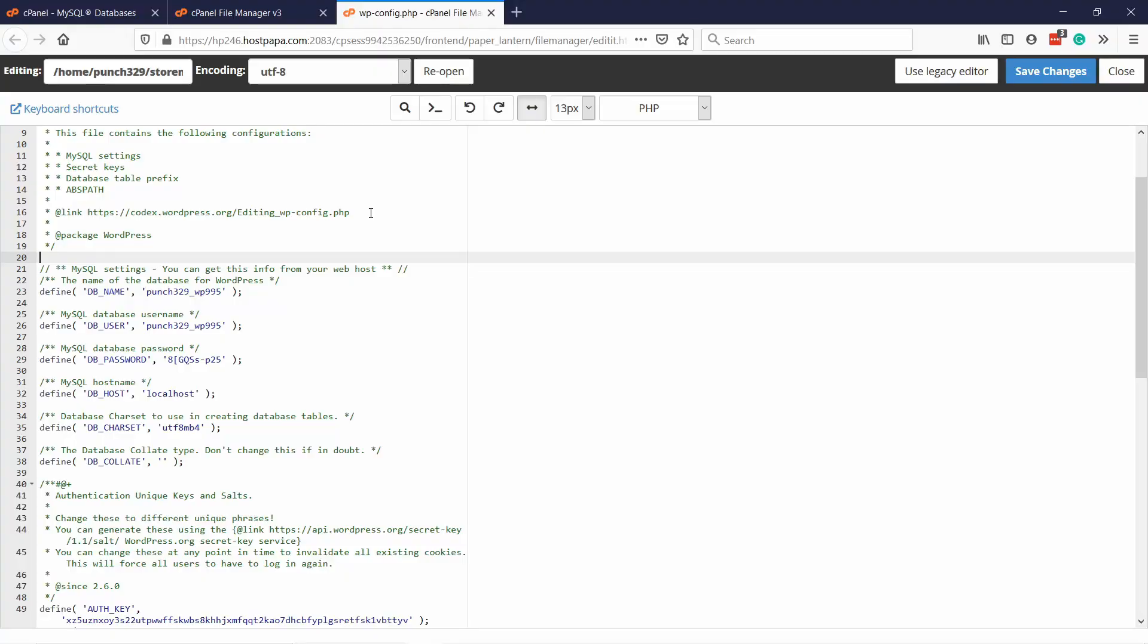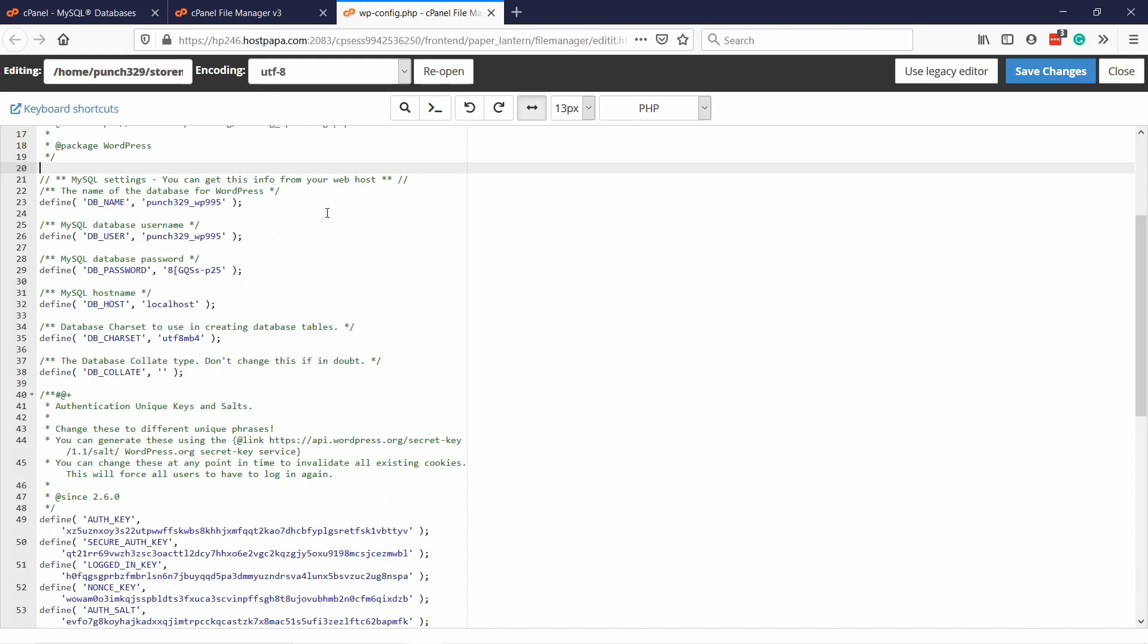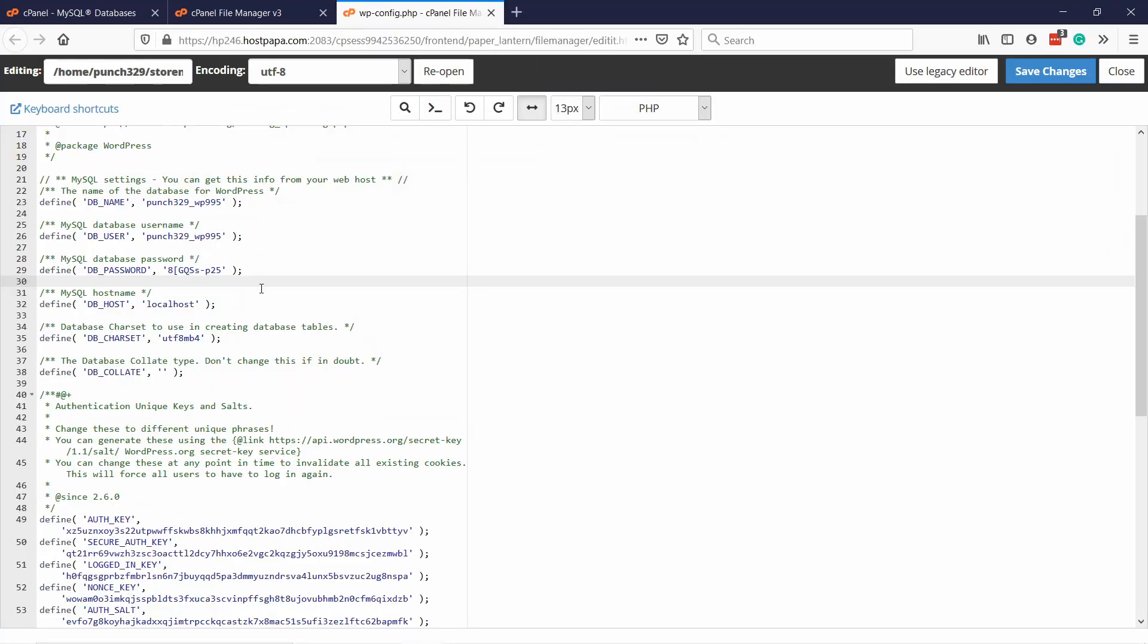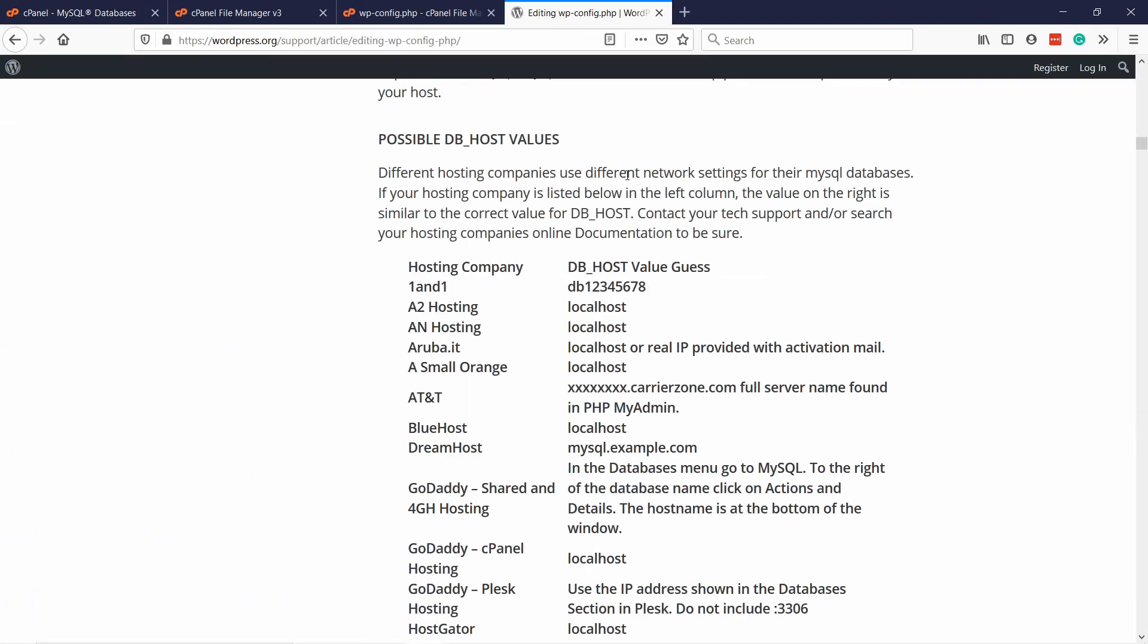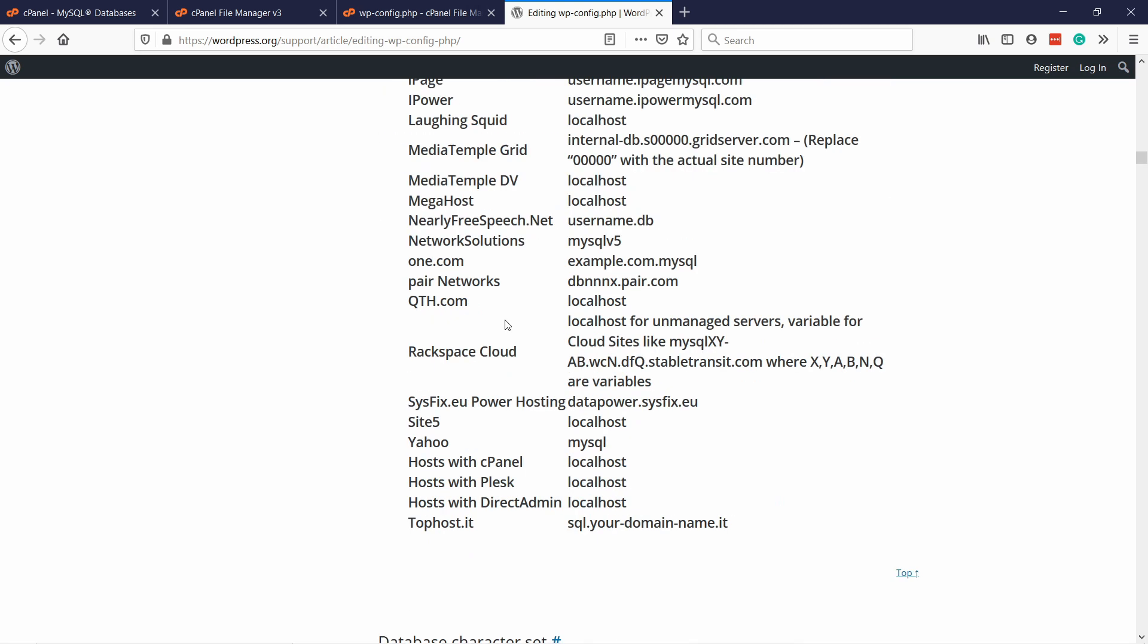Step two, since we're already in wp-config file, let's check that the DB host is the correct one. For most hosts, it's localhost, but this depends a little bit on your web hosting. In most cases, it will be localhost. But this again depends on your web host. The cool thing is that WordPress has a page where it lists all the web hosting companies and which DB host value you should have. I'll leave this link in the description. You click there and get to this page.